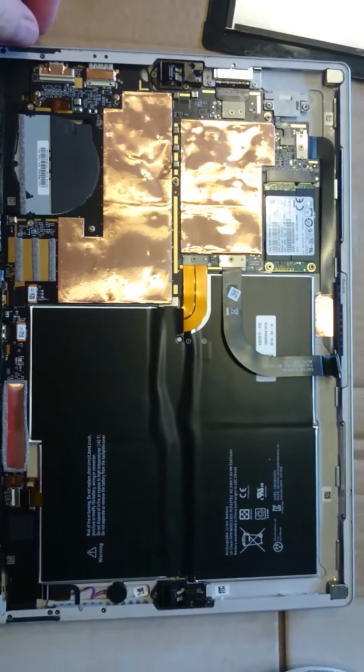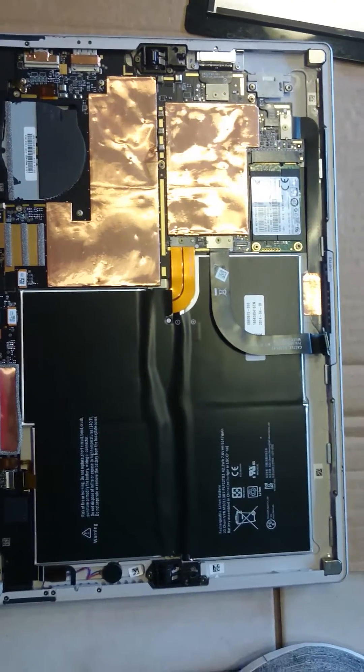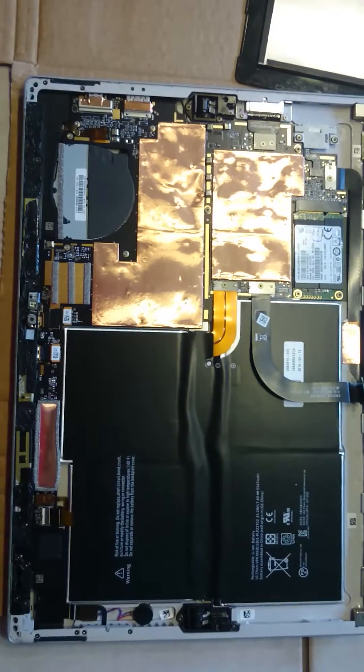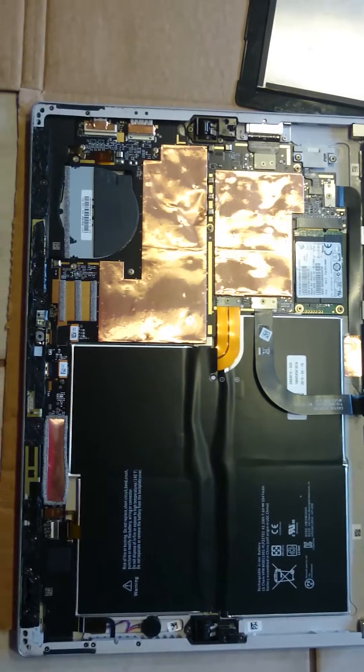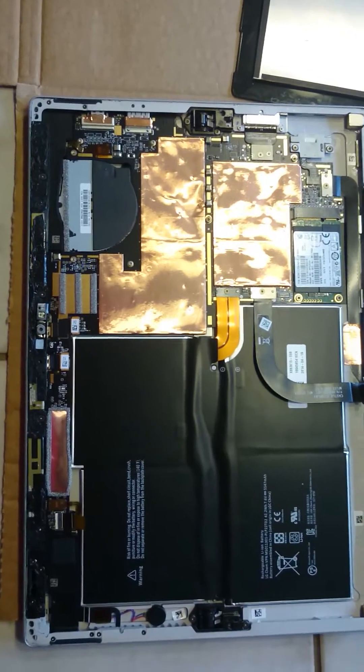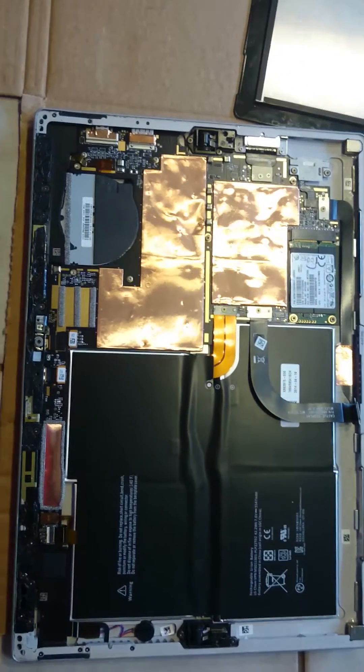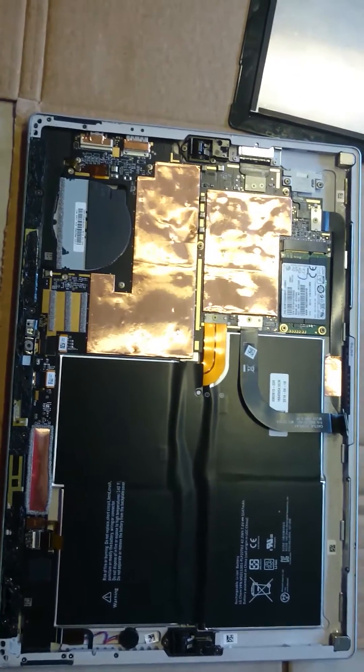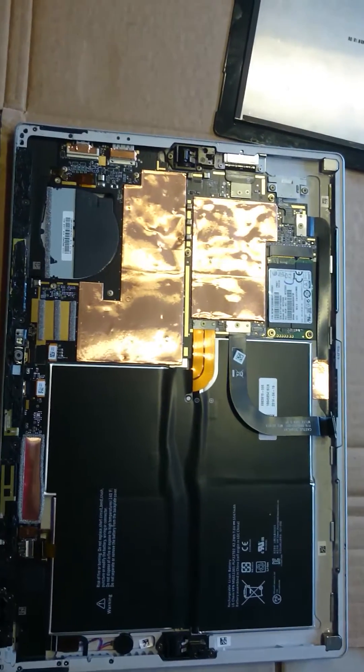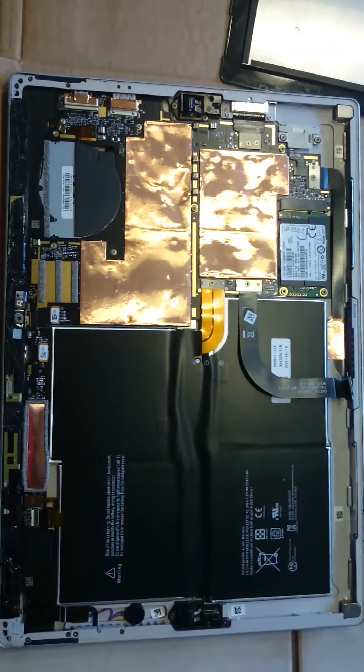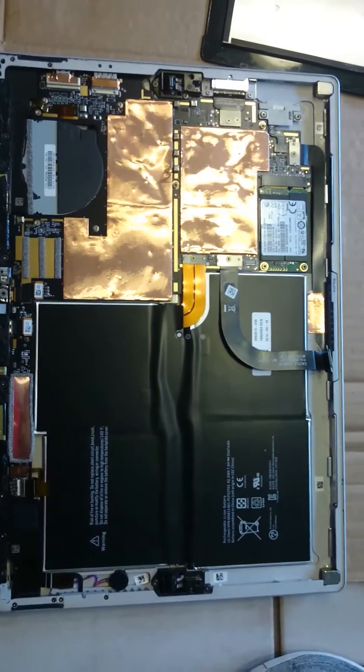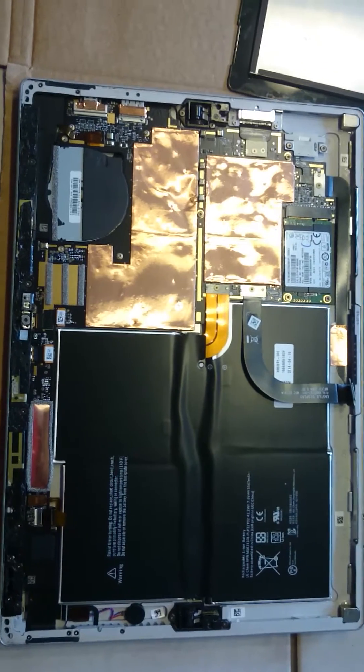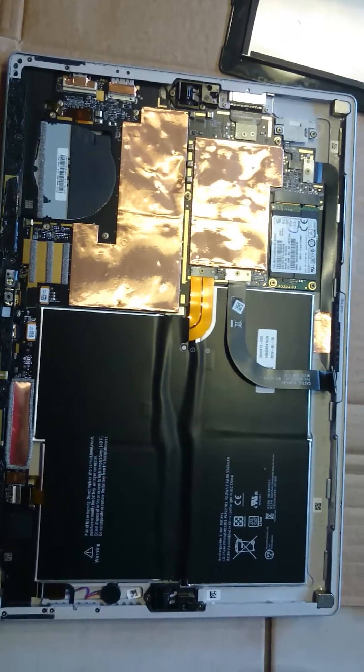So this is inside of my Surface Pro 3. I did break the screen a couple of weeks ago and decided I was going to buy a new screen off eBay for $250 from China.